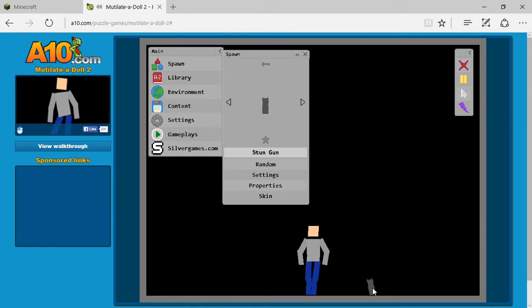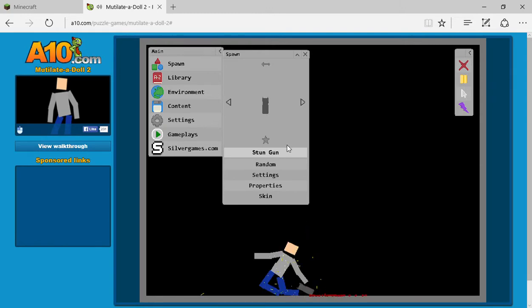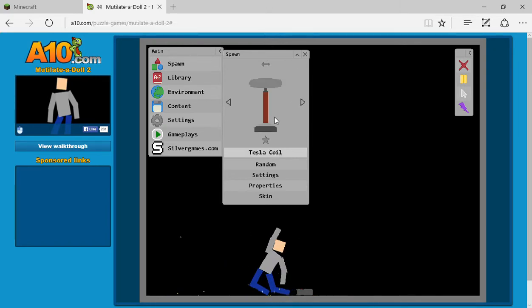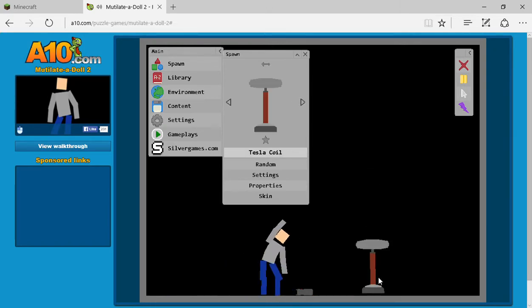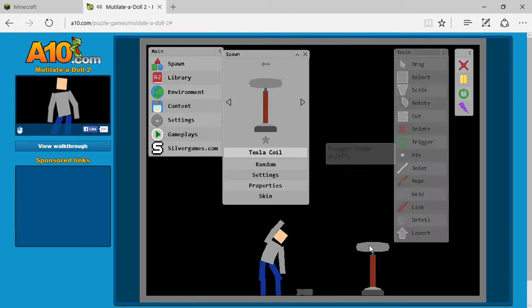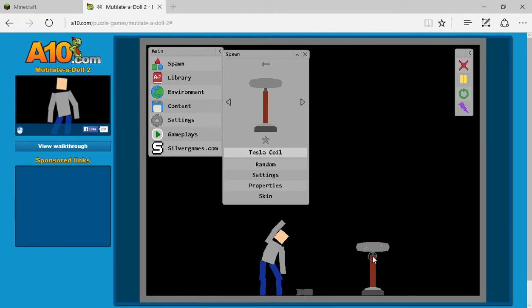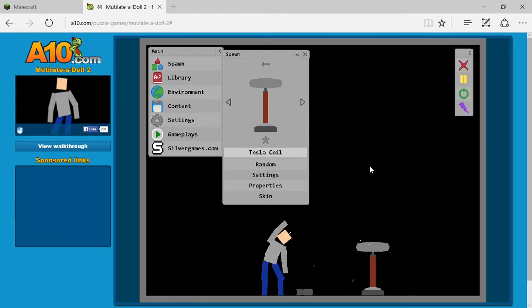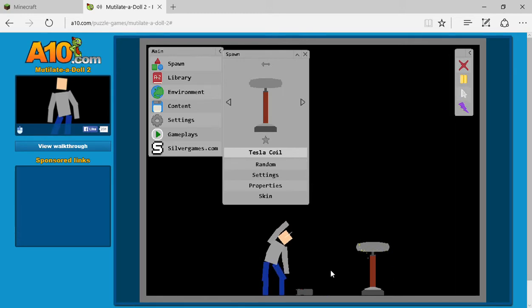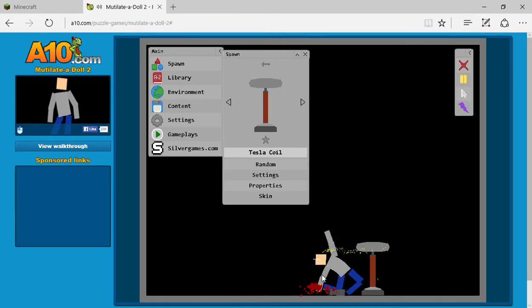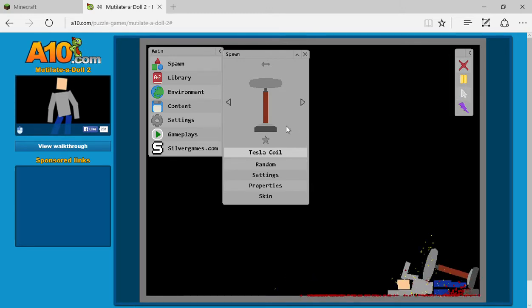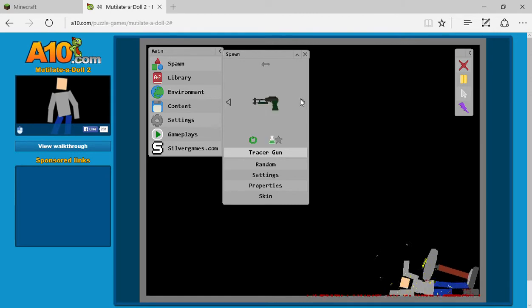This stun gun, hashtag tasered. Oh my god, that's awesome. Just throw it at him and he can't do anything. Let's see. Trigger. Probably just electric, keeps him stunned when he touches it.